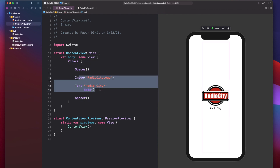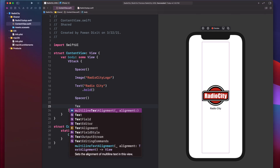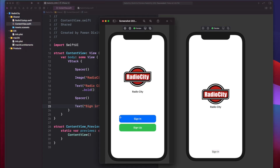Now we want a sign-in button after the spacer, so we'll add a Text view saying Sign In. Looking at the design, the sign-in button has a rounded rectangle with spacers on either side. We can think of this as an HStack — a horizontal stack — with a spacer, the text, and another spacer. So to represent things laid out horizontally, we use an HStack.